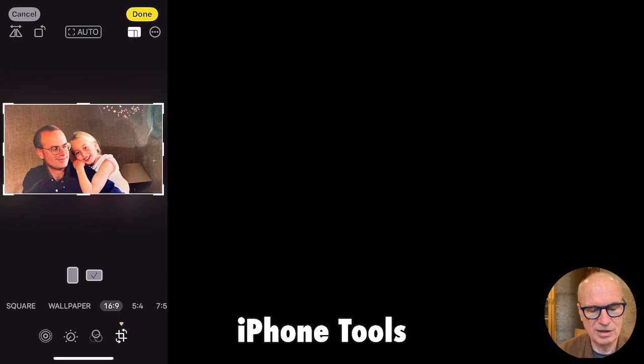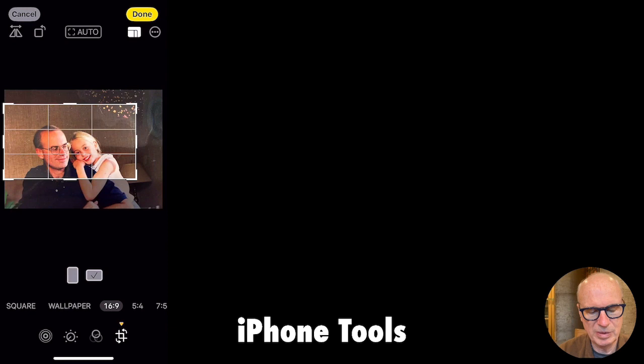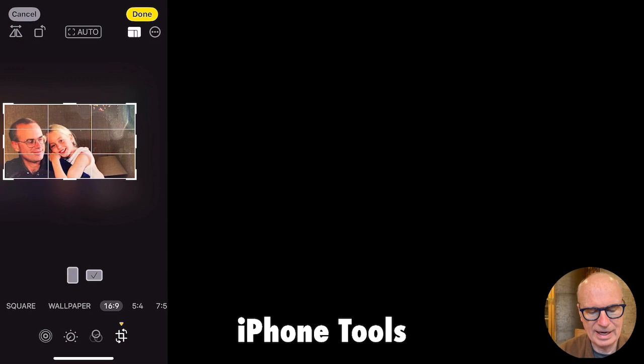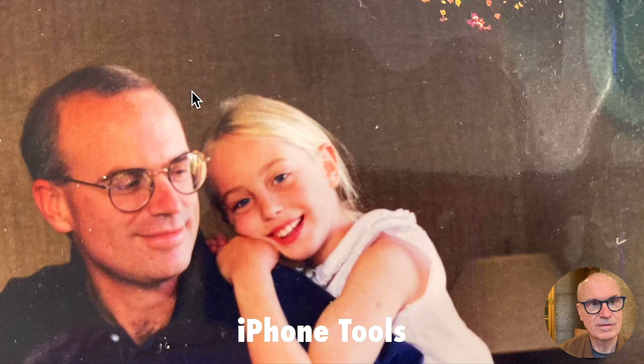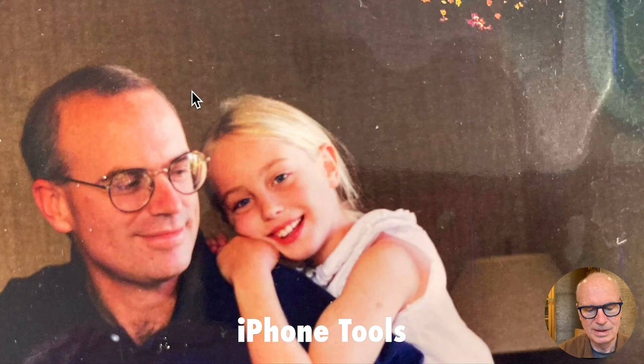I want to be off to the side, and now when I hit done, I've got it. Now I want to remove the background. This is now in my camera roll, and copy.